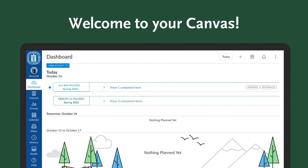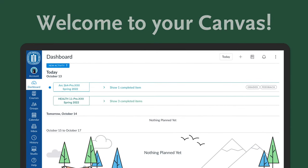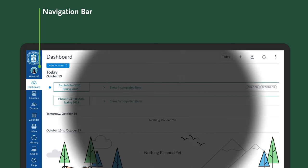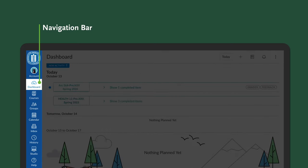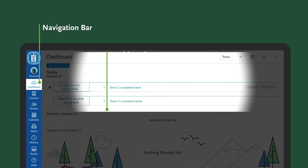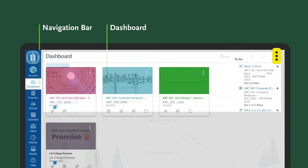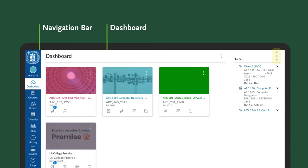Welcome to your Canvas dashboard. There are two parts to the dashboard. You have the navigation bar, dashboard, and if you click on the three dots at the top right, you can change your screen icons. Now let's dive into Canvas by clicking on a course.